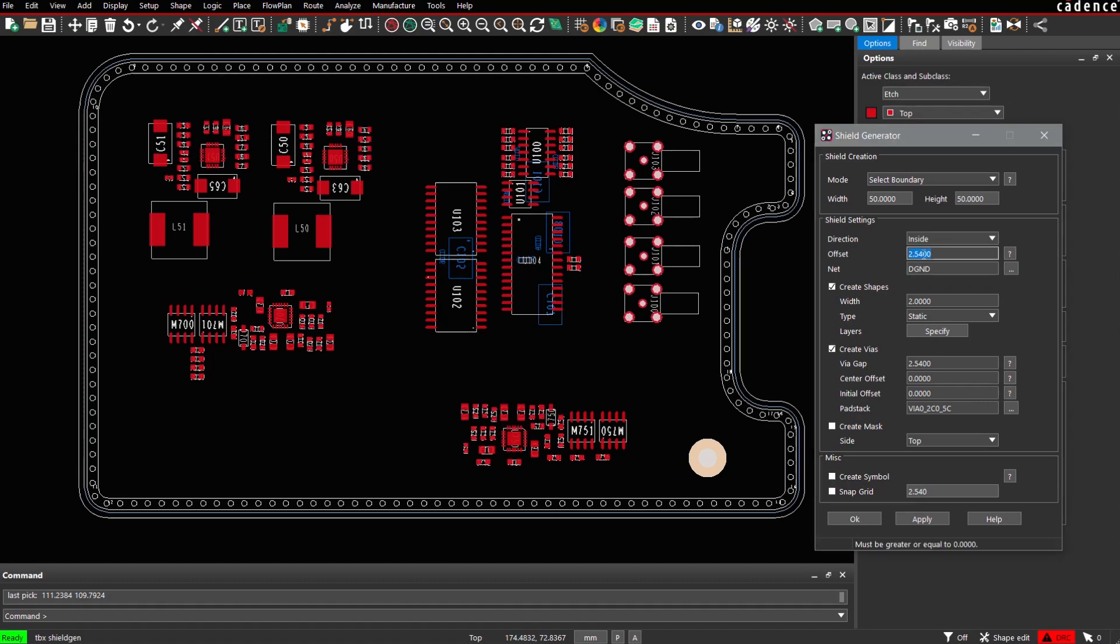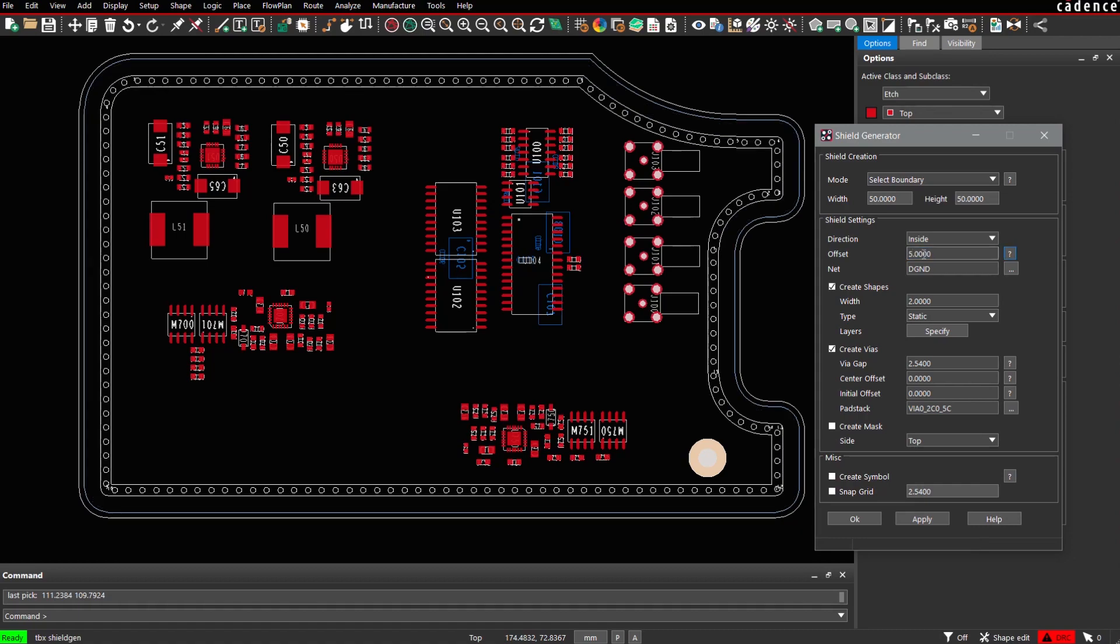For example, we change the offset from 2.54 mm to 5 mm. And as you can see here, the preview will be updated immediately.